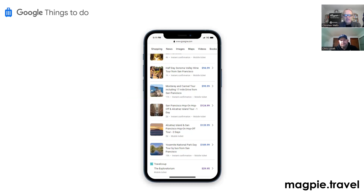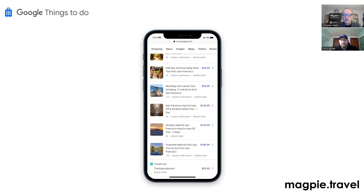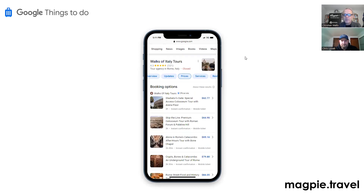You also need to disable the old products module that was part of Google My Business — it won't show both. Aside from that, to be part of Google Things to Do your products need to be bookable on your website and prices need to match. For this new booking module, those are the only requirements and you should be live immediately. We just had a client update their old products today and within five minutes the new ones were showing up.